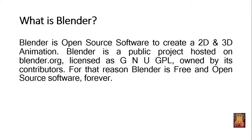Blender is open source software to create 2D and 3D animation. Blender is a public project hosted on Blender.org, licensed as GNU GPL, owned by its contributors. For that reason Blender is free and open source software, forever.